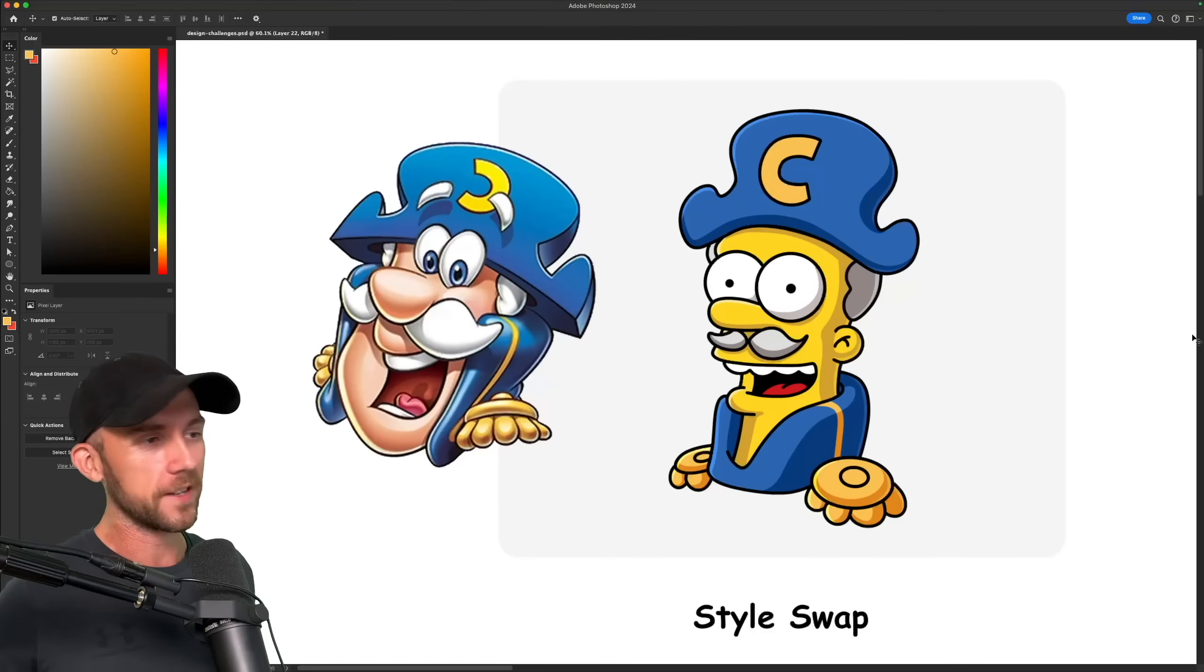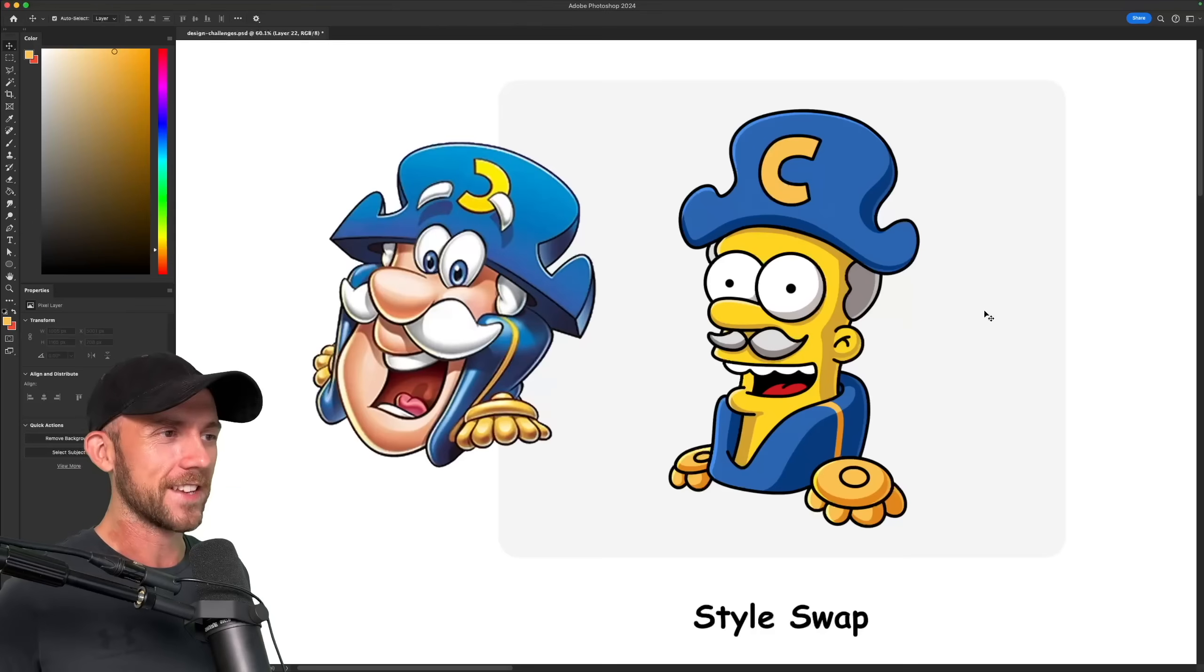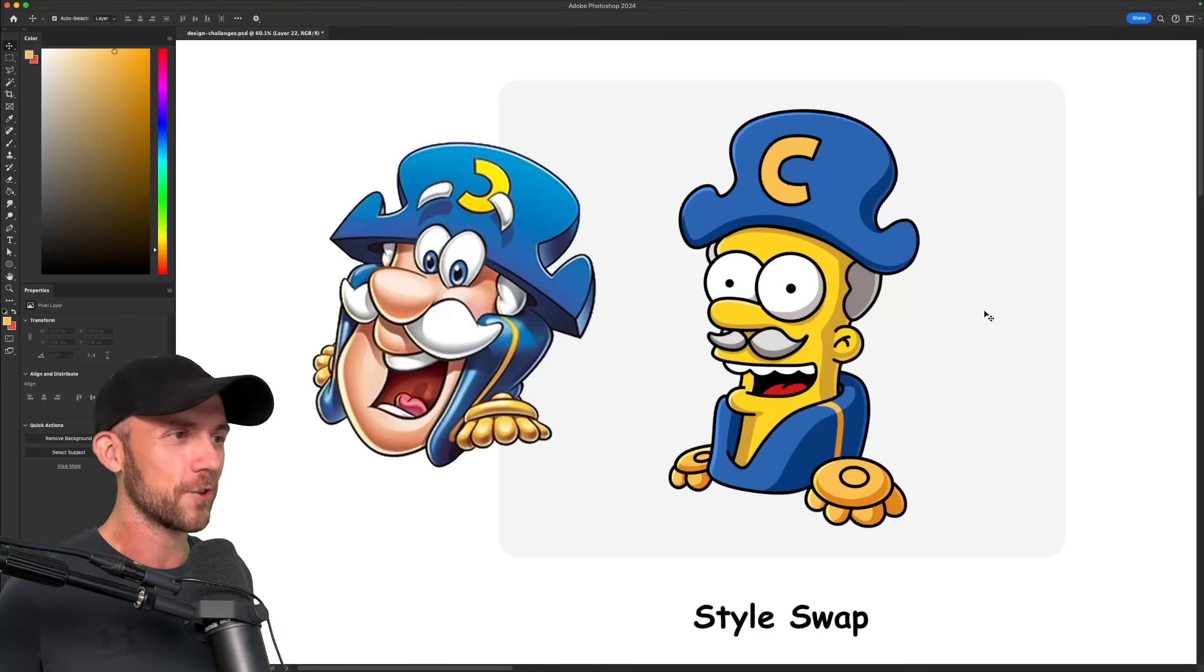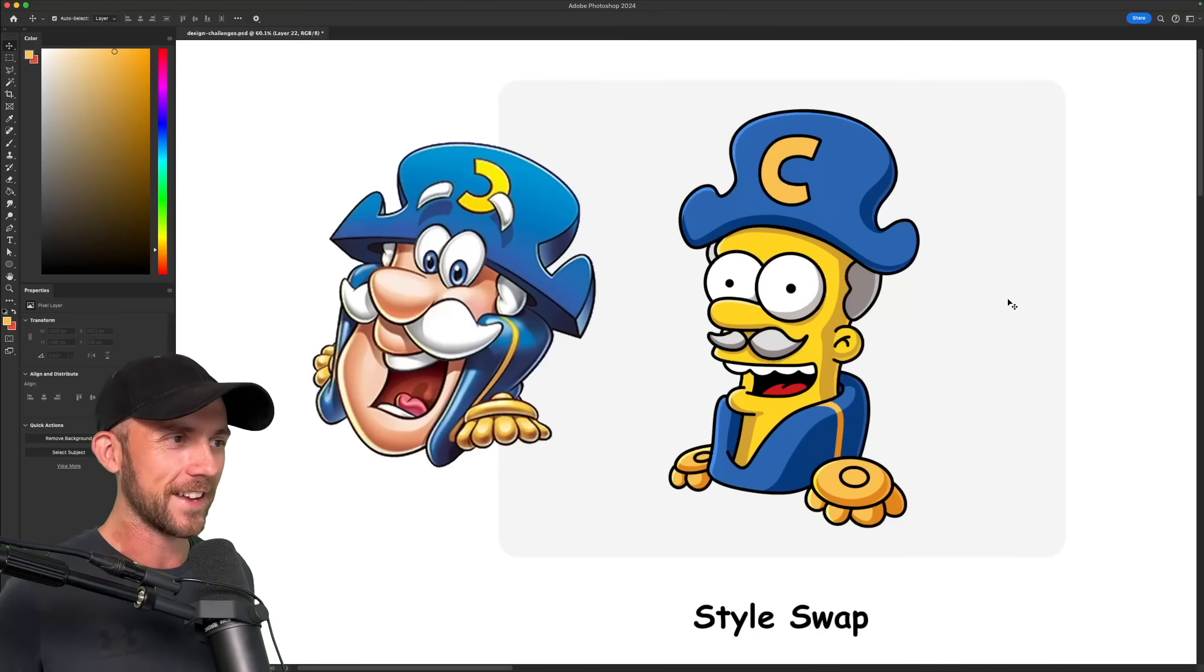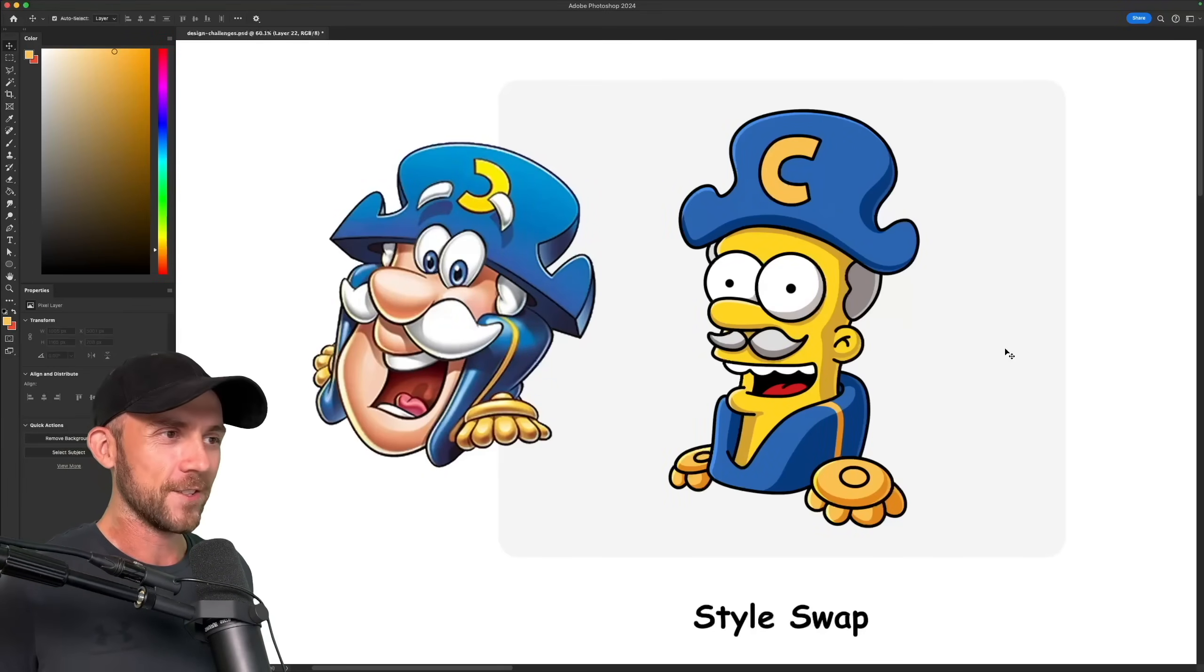So if you've ever wondered what Captain Crunch would look like if he was in the Simpsons, or I guess if Homer decided to become a sea captain and sell a bunch of sugary cereal, then he might look a little something like this. Who knows, maybe we'll find this guy in the show someday.